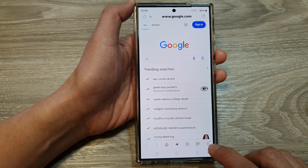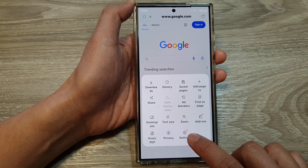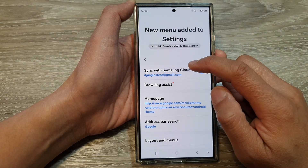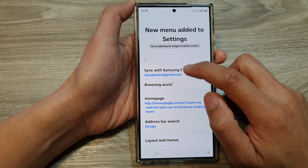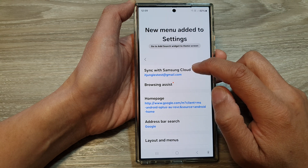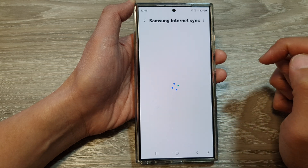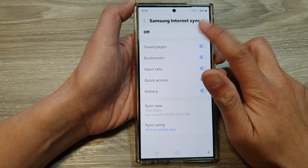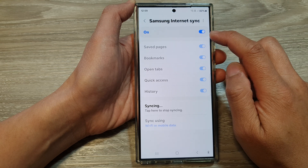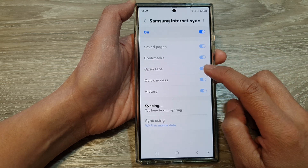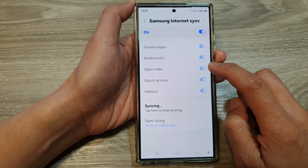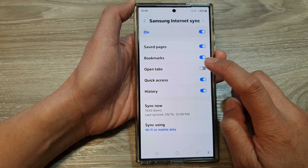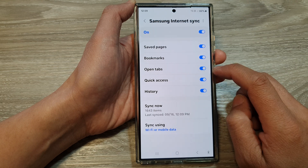Tap on the menu key at the bottom, then tap on Settings. Next, tap on the left hand side panel on Sync with Samsung Cloud, and then make sure at the top you turn on Internet Sync. After that, go down and tap on the Open Tabs toggle button to turn it off or switch it on.